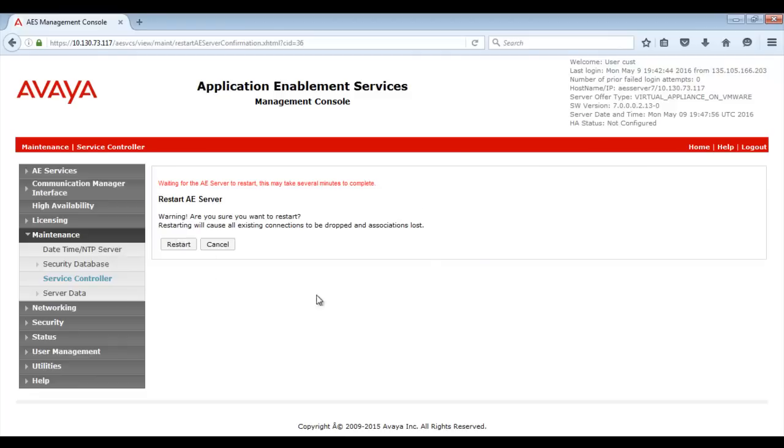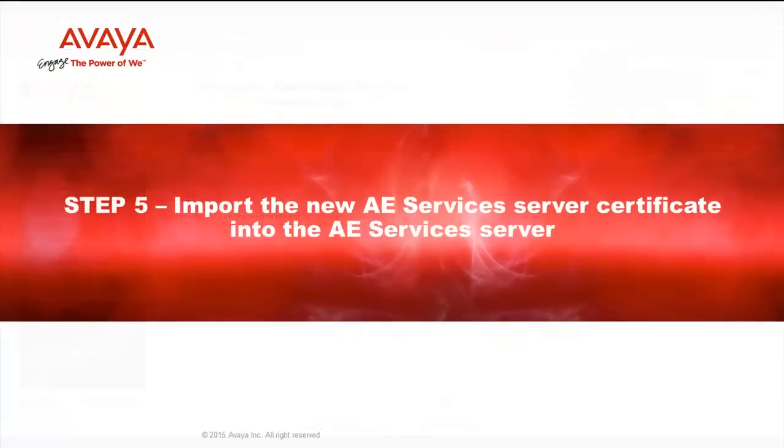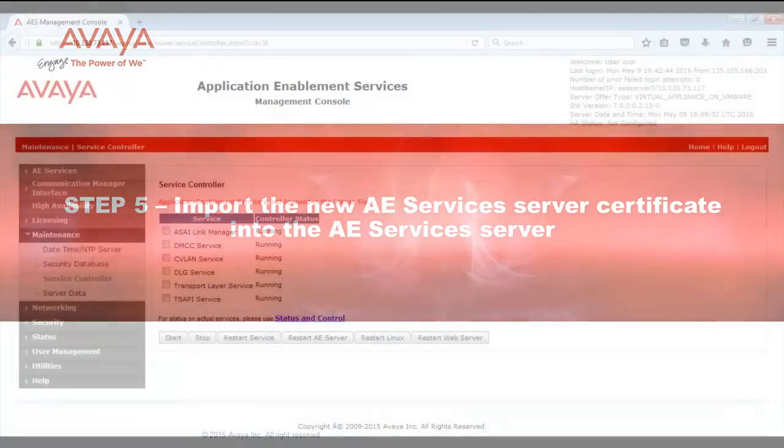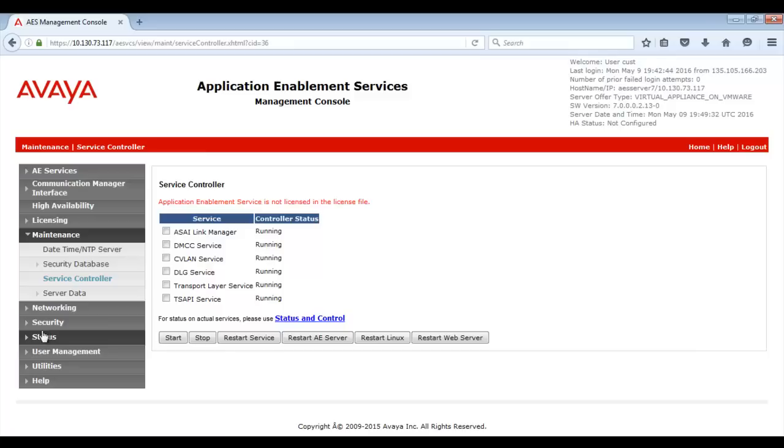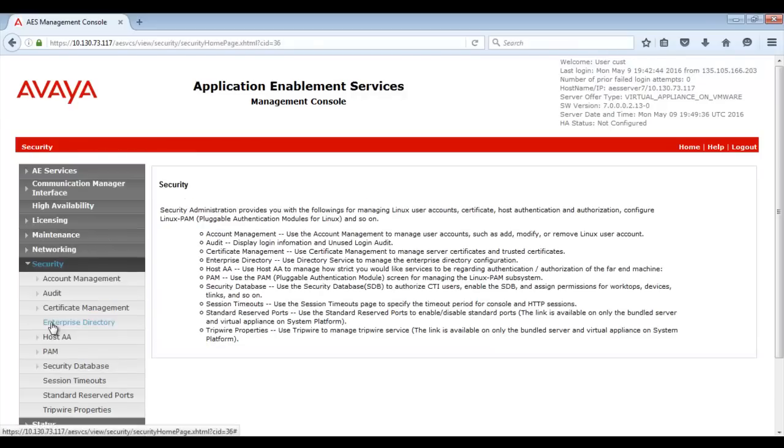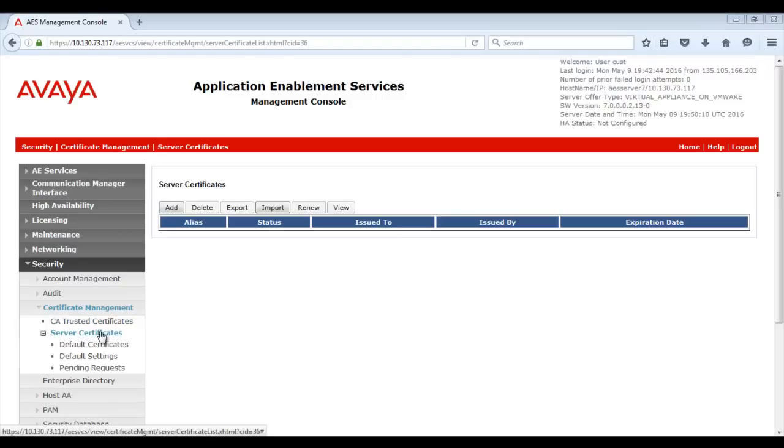Step 5 is to import the new AE Services Server Certificate into the AE Services Server. On the AE Services Management Console, browse to Security, Certificate Management and then Server Certificates. Then click on Import.